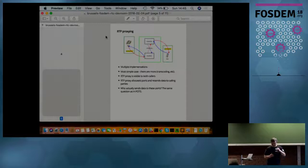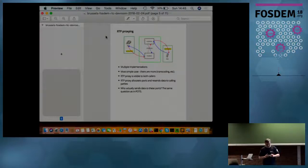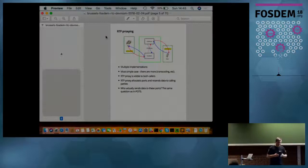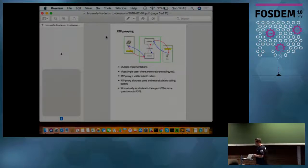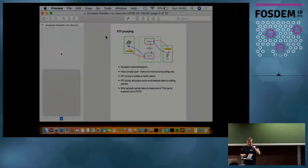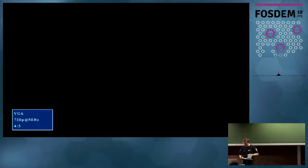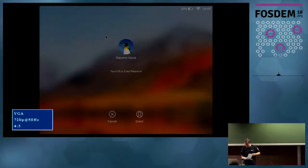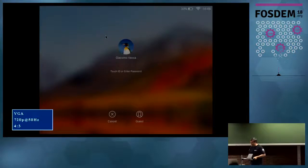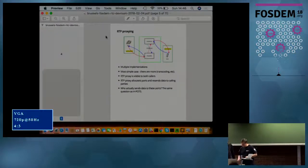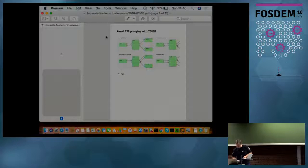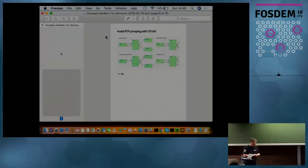This RTP proxy is visible for both callers. It allocates ports, but there is another problem: due to the difference between control and data plane, we actually do not know who actually started to communicate, who sends the data.